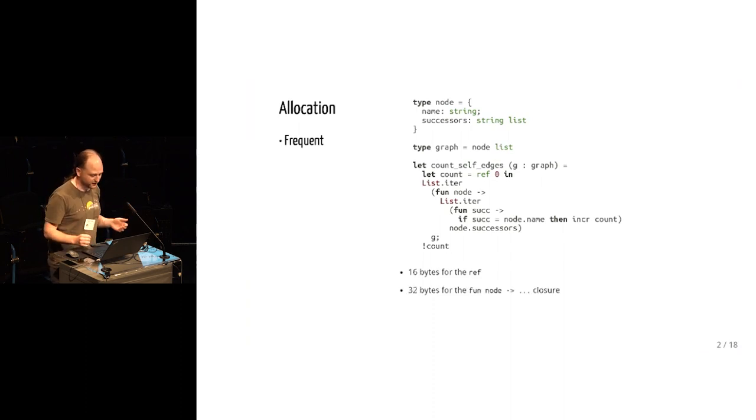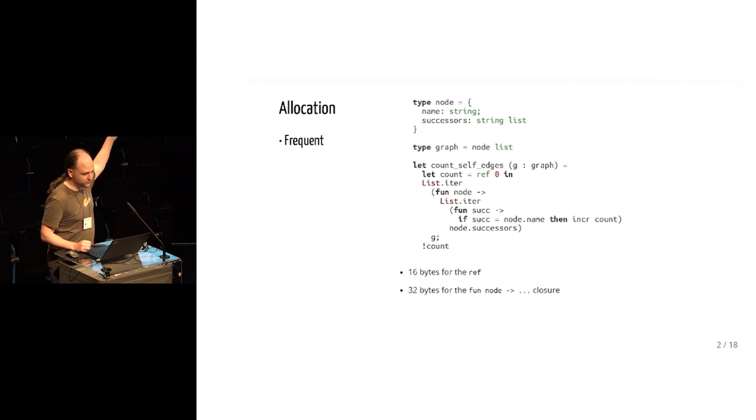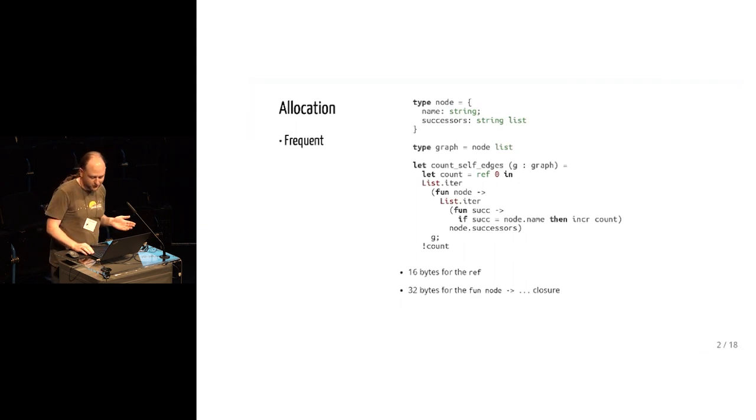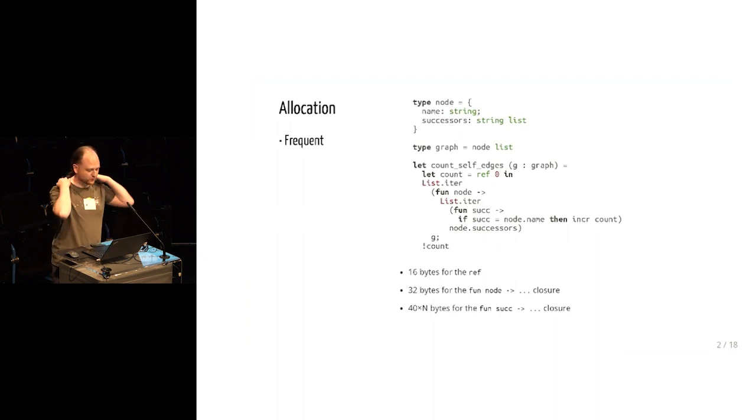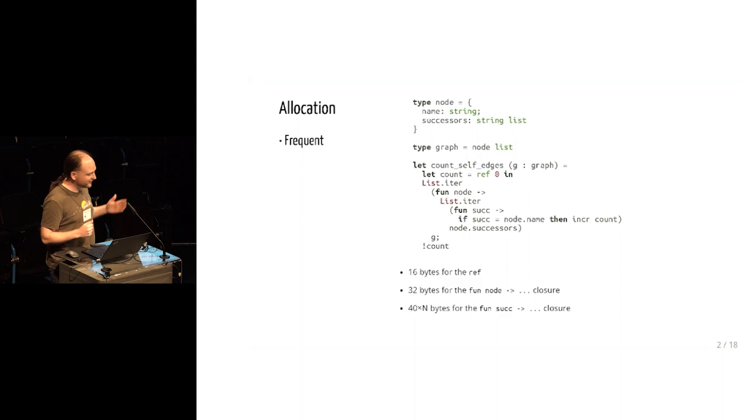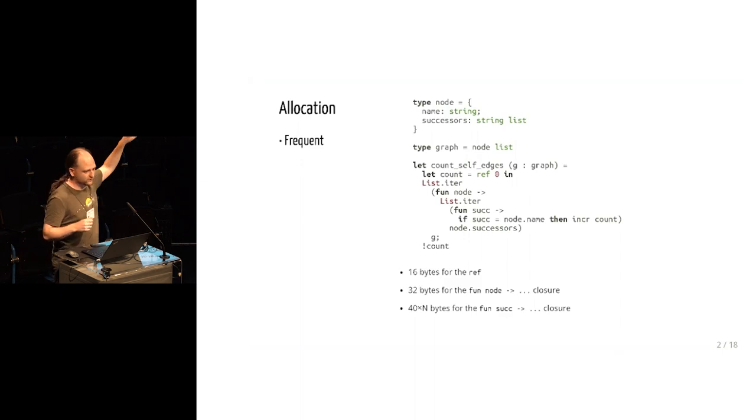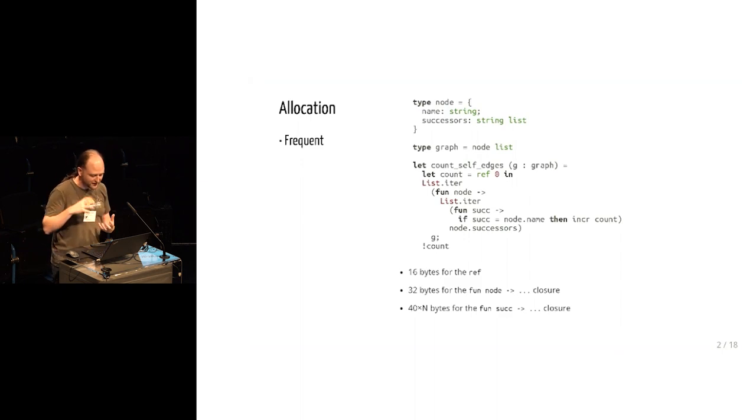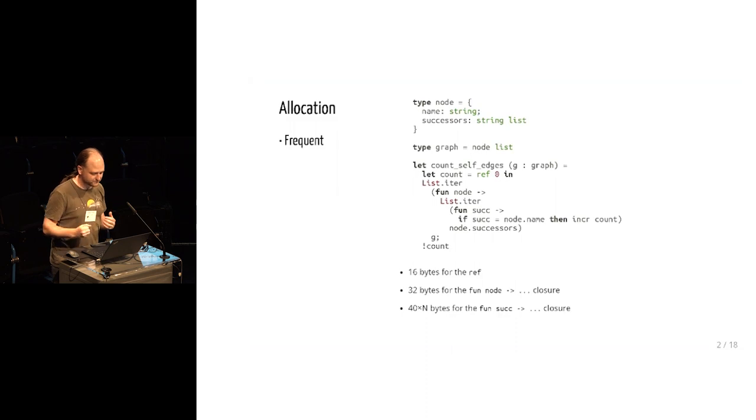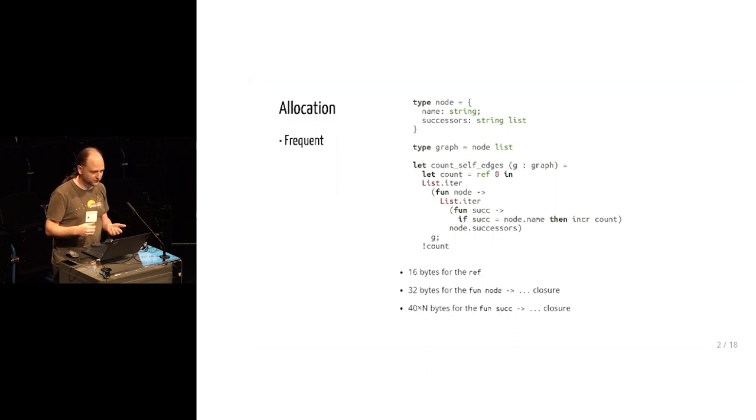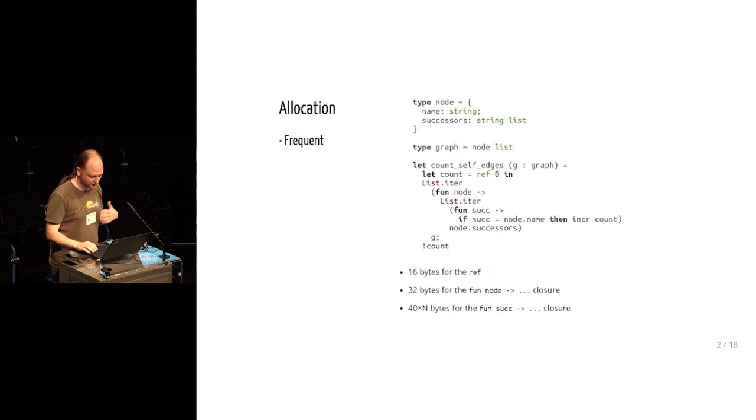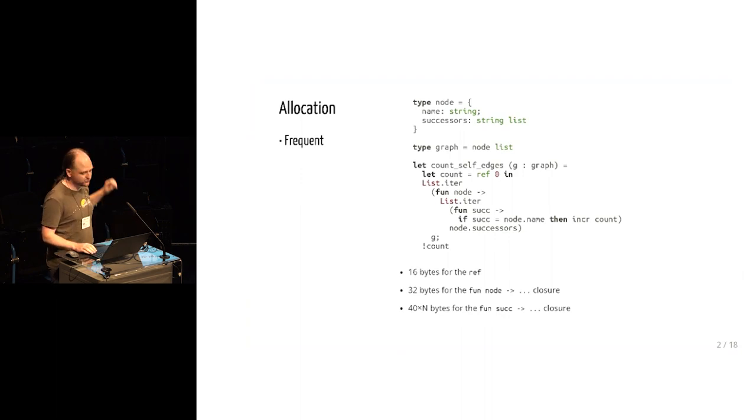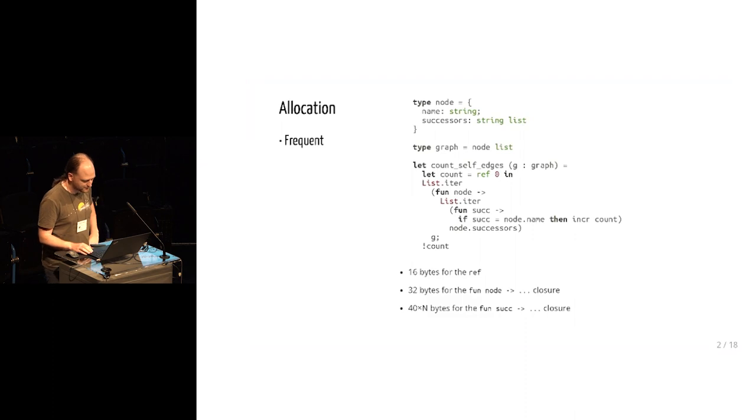It allocates 32 bytes to hold the closure that begins with fun node, but it also allocates 40 times n bytes where n is the number of nodes in the graph for the inner closure because that second closure, the fun suck arrow, that's actually nested inside the outer call to list.iter. So that has to be reallocated for every iteration. It's slightly bigger than the outer closure because it closes over one extra value.